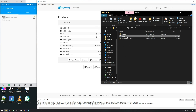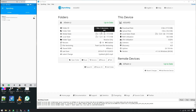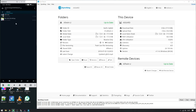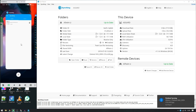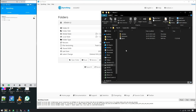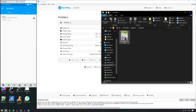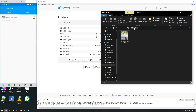Let me show you how file versioning works in practice. I open the folder on the phone and delete a file — confirming the deletion. The file has now been deleted from the phone, and as you can see it has been synced and also deleted from the main folder on the computer. But if you go to the .stversions folder, it is still there. You will never lose a file, which is really important and really cool.